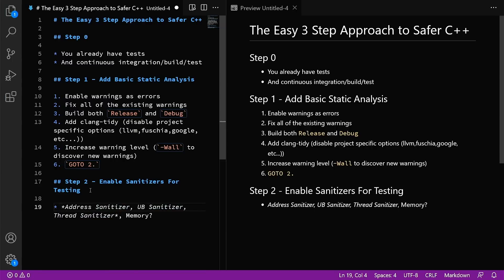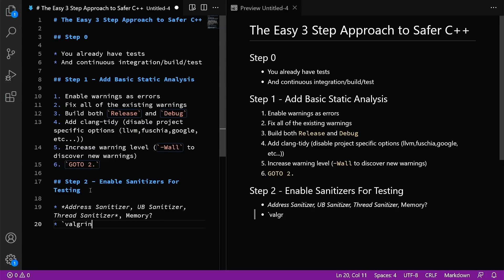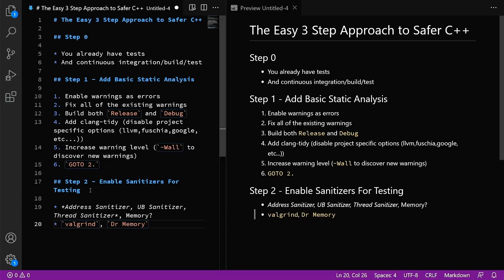Address sanitizer, undefined behavior sanitizer, and thread sanitizer. You want to use all of those during testing. Now if you are in an unfortunate scenario where you cannot use these during testing, then your fallback is to be Valgrind and Dr. Memory, and you can call these as wrappers around your test when they execute. This is also critical. This is how you're going to catch the memory errors and the undefined behavior errors in your project.